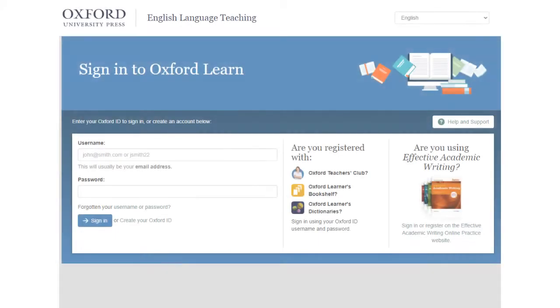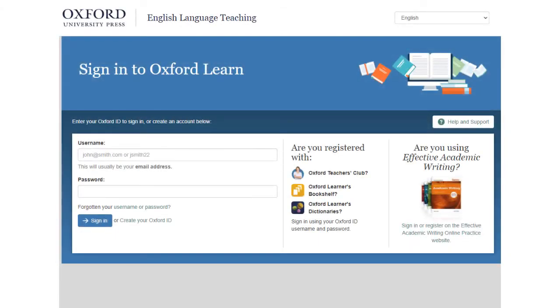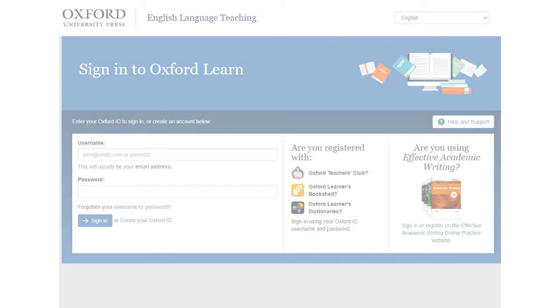To get started, go to OxfordLearn.com and sign in with your username and password.